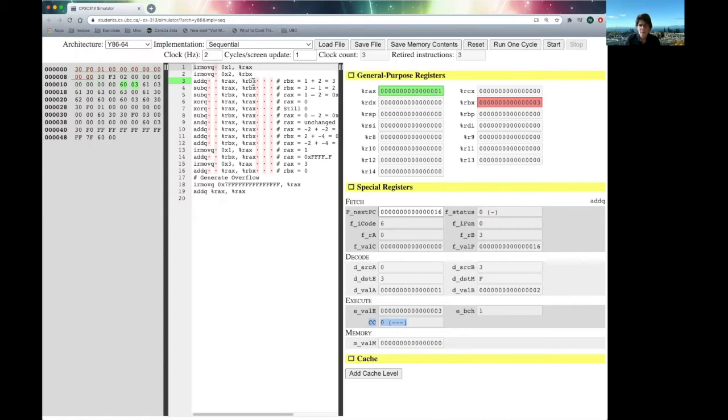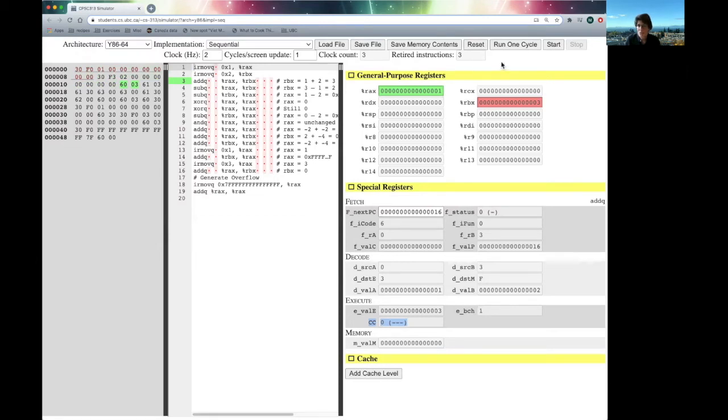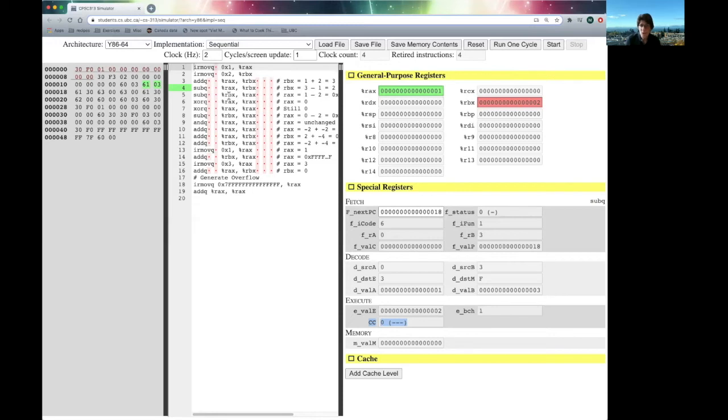So, now that RBX is 3, let's try doing a subtraction. So, what that says is we're going to take the value in RBX, which is 3, subtract RAX, which is 1, and that should give us a 2. And sure enough, we get the 2.